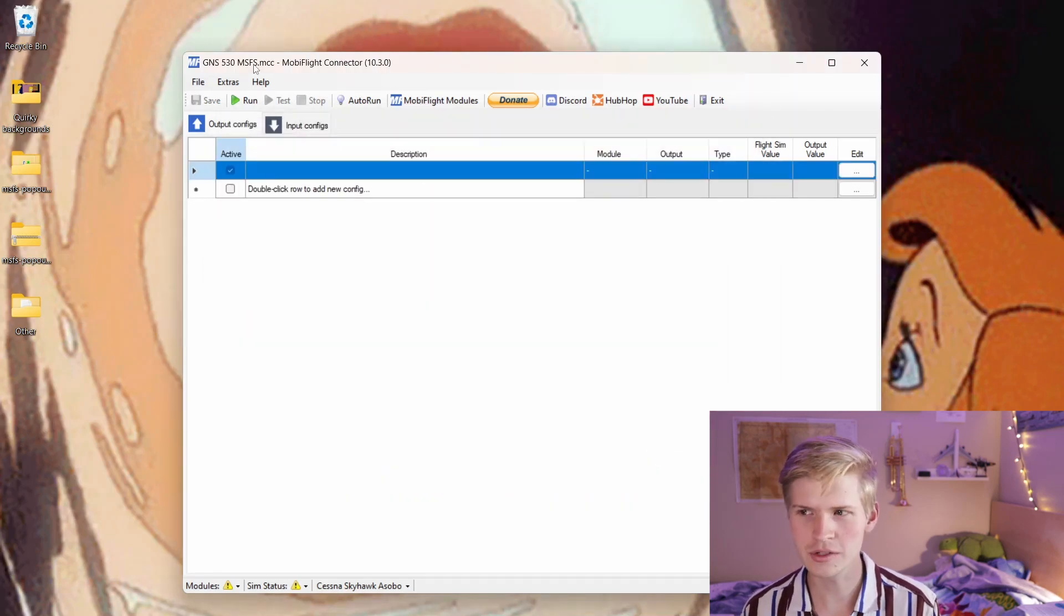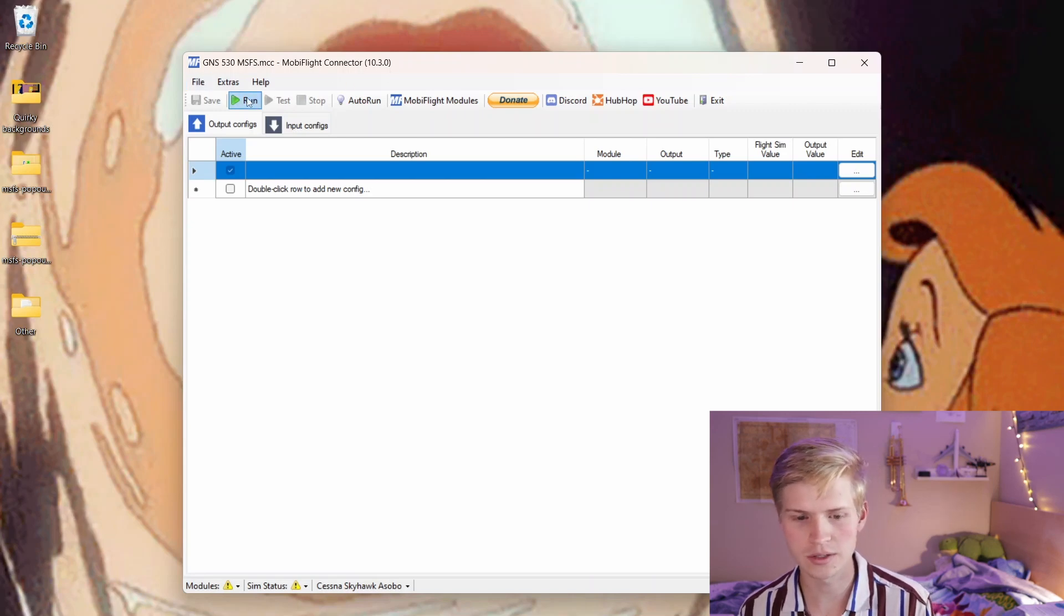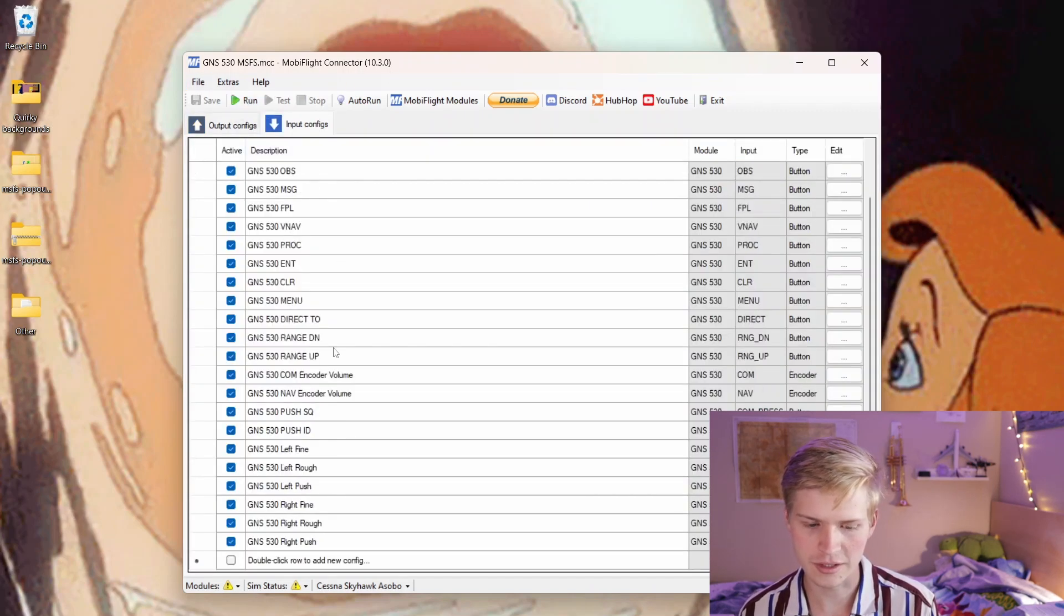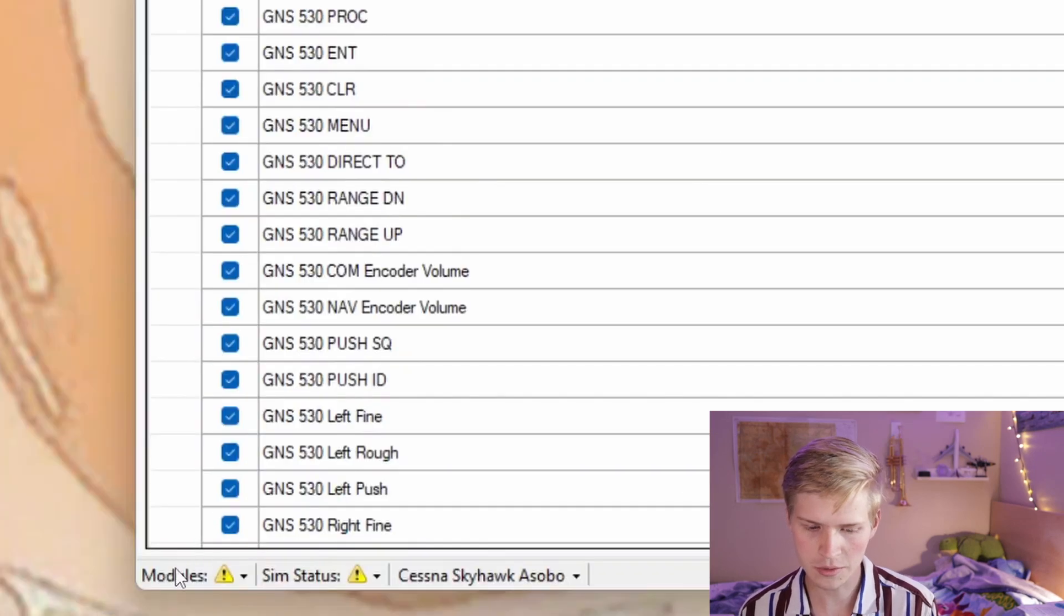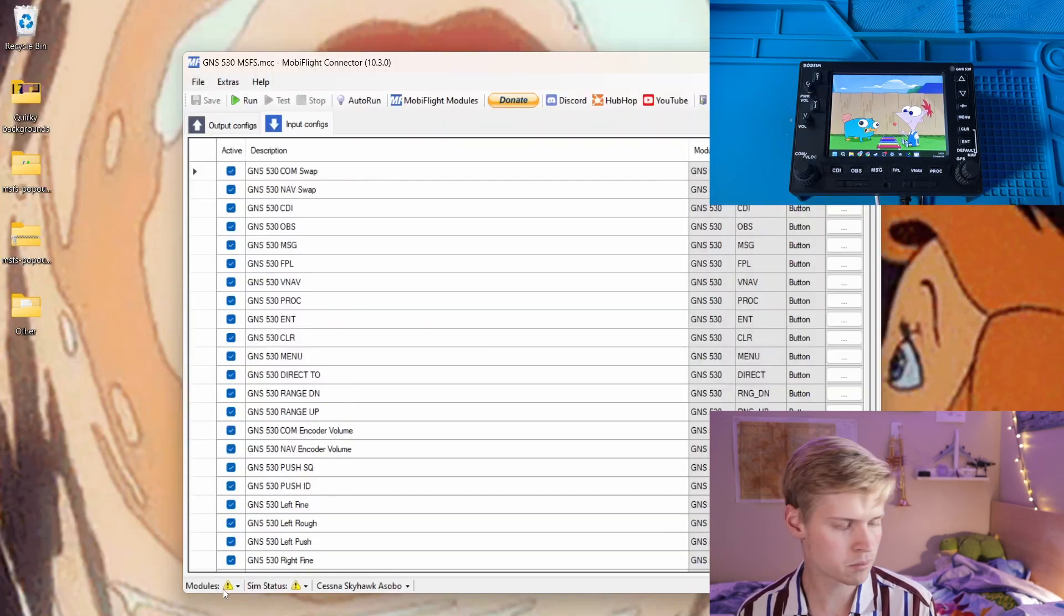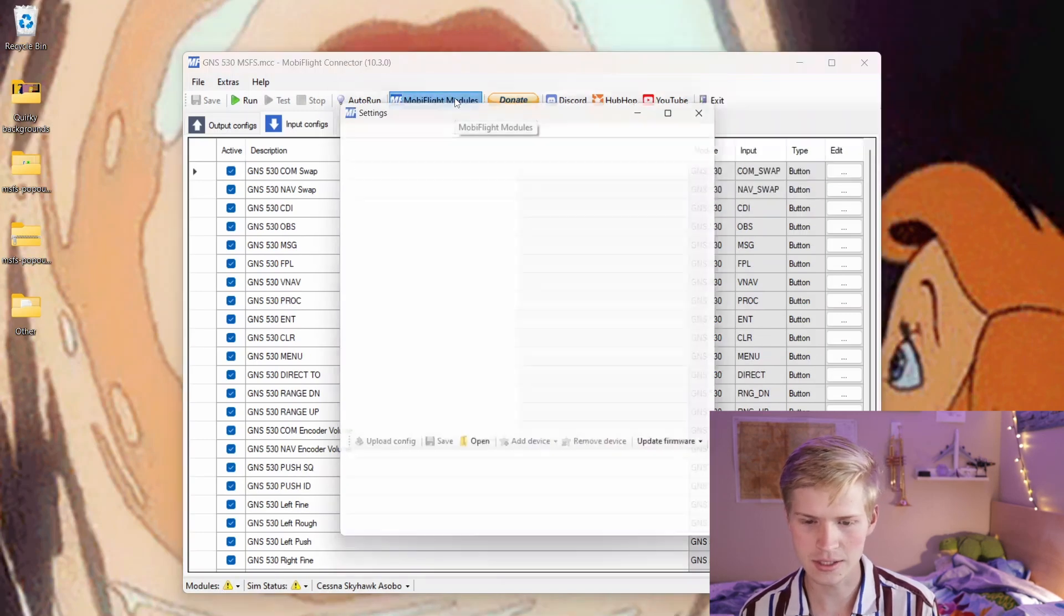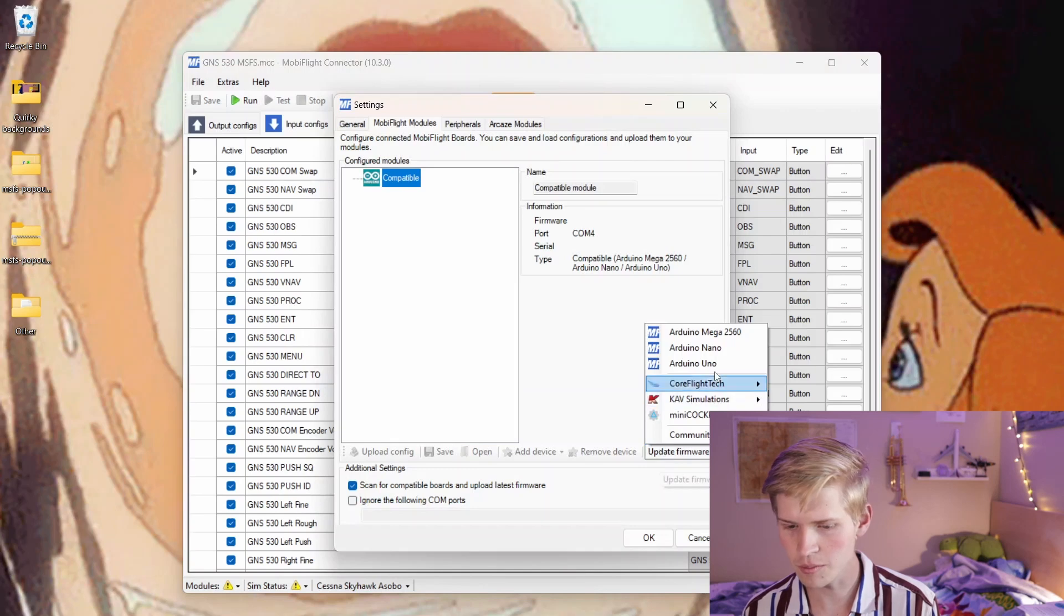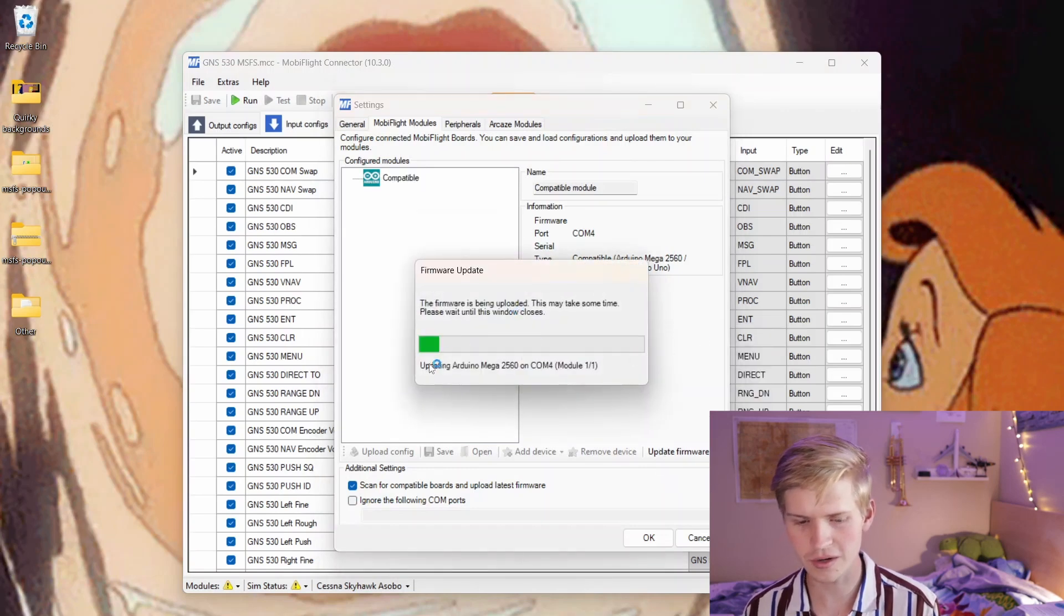I'll probably eventually make an X-Plane one, although I'm kind of slow to make X-Plane ones. We can now see our input configs right here, and we notice we don't have any modules. There's one plugged in, but it's not connected to anything. So let's click MobiFlight modules, and update the firmware to an Arduino Mega 2560.